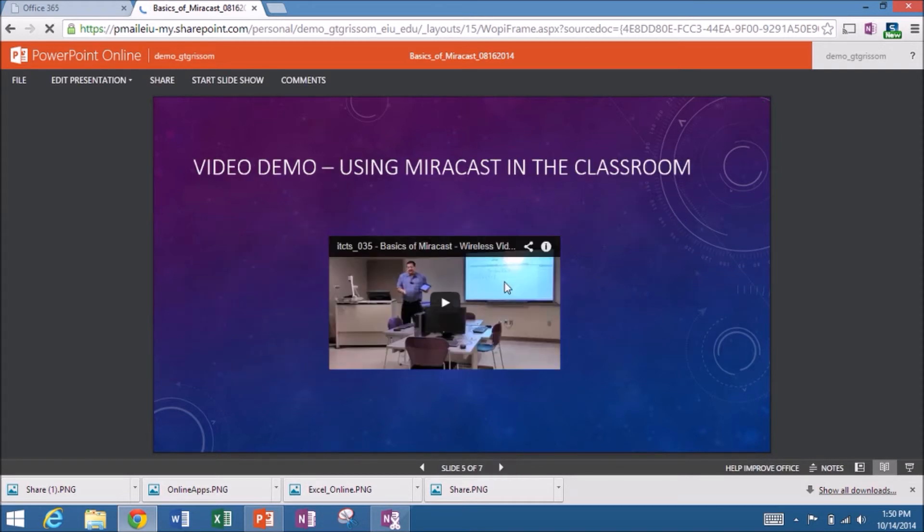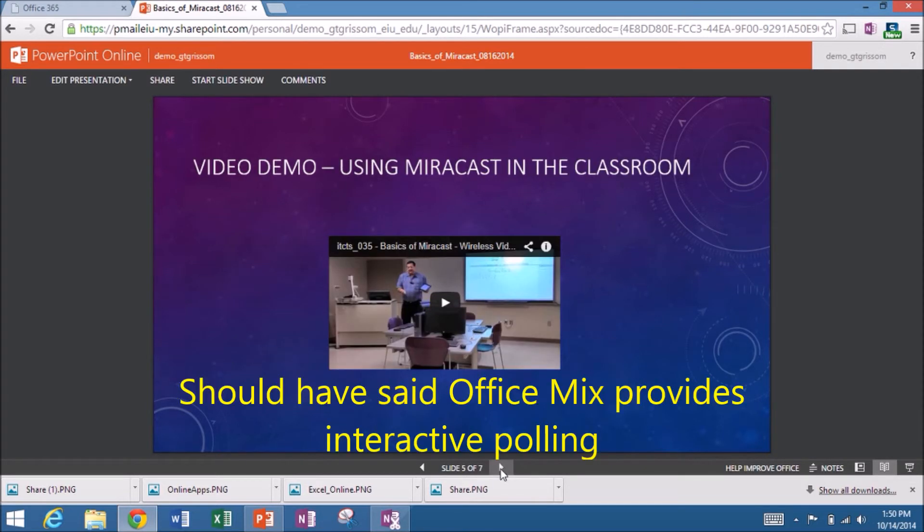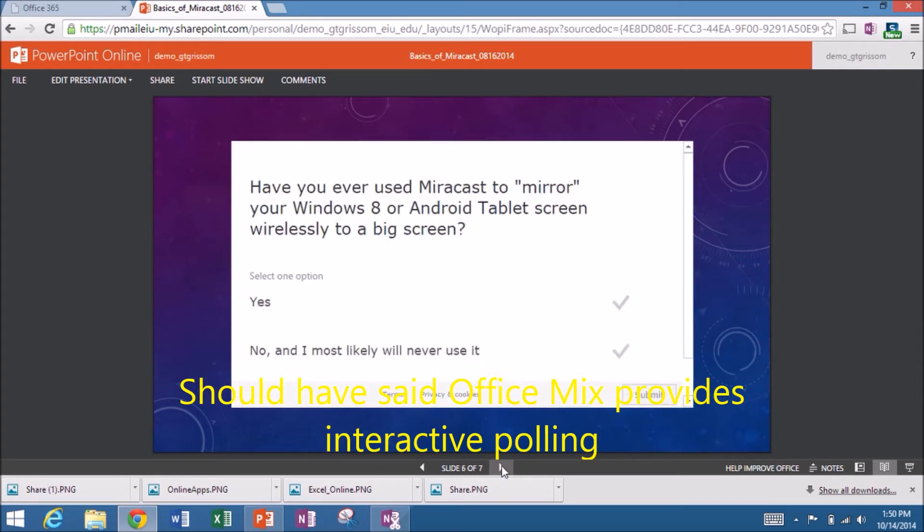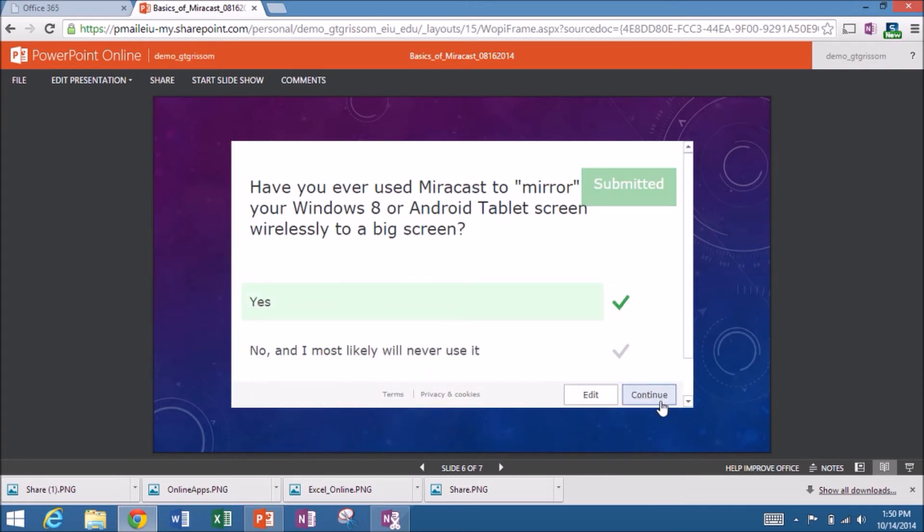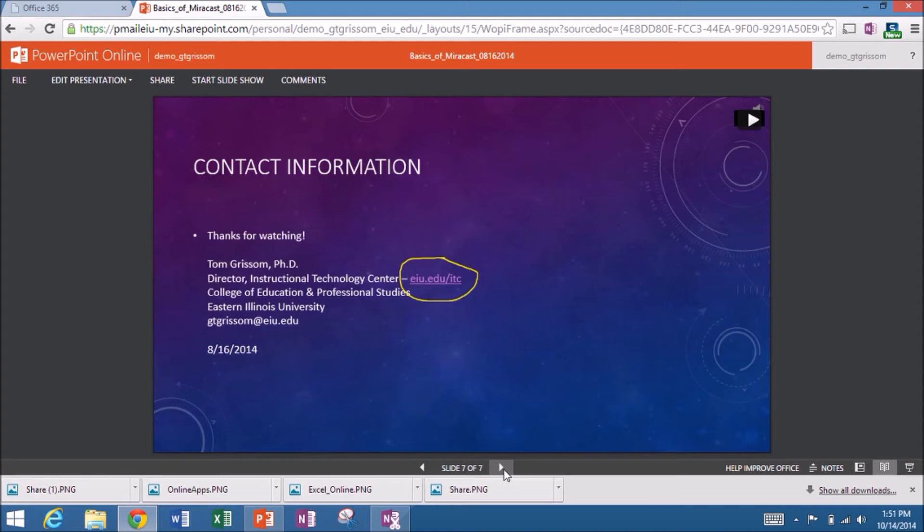But you can also embed YouTube files. So this is just an embedded YouTube file. And Office Mix also does interactive polling. But you have to upload it to the Microsoft servers. So I can submit that. And I've submitted my answer. And then it takes me back to my contact information.